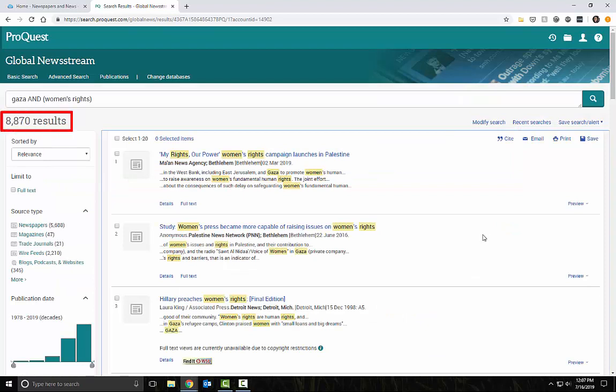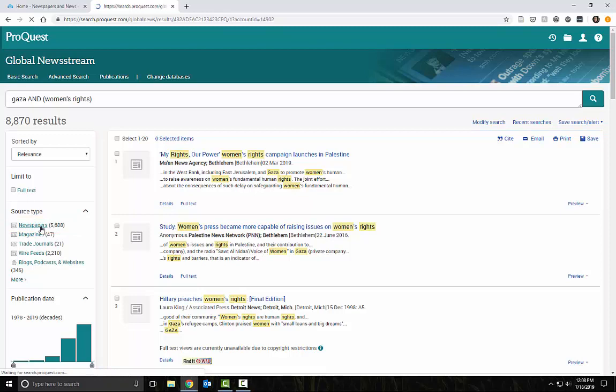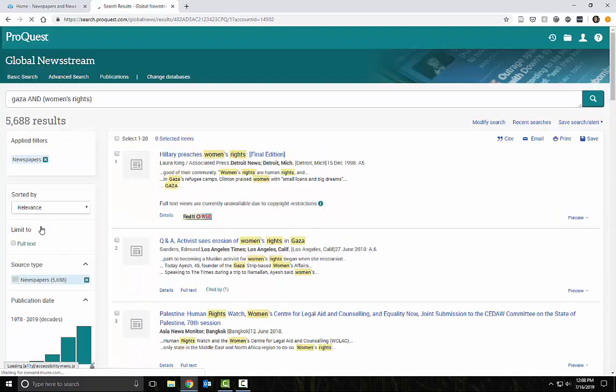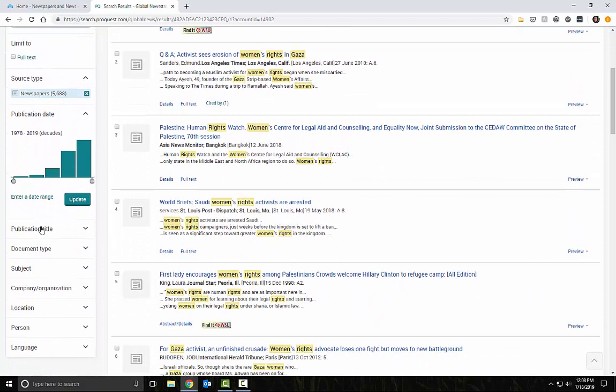We get a lot of hits. Let's narrow this down to only newspapers. ProQuest Newsstream also contains short news feeds and academic literature. We want real newspaper stories.